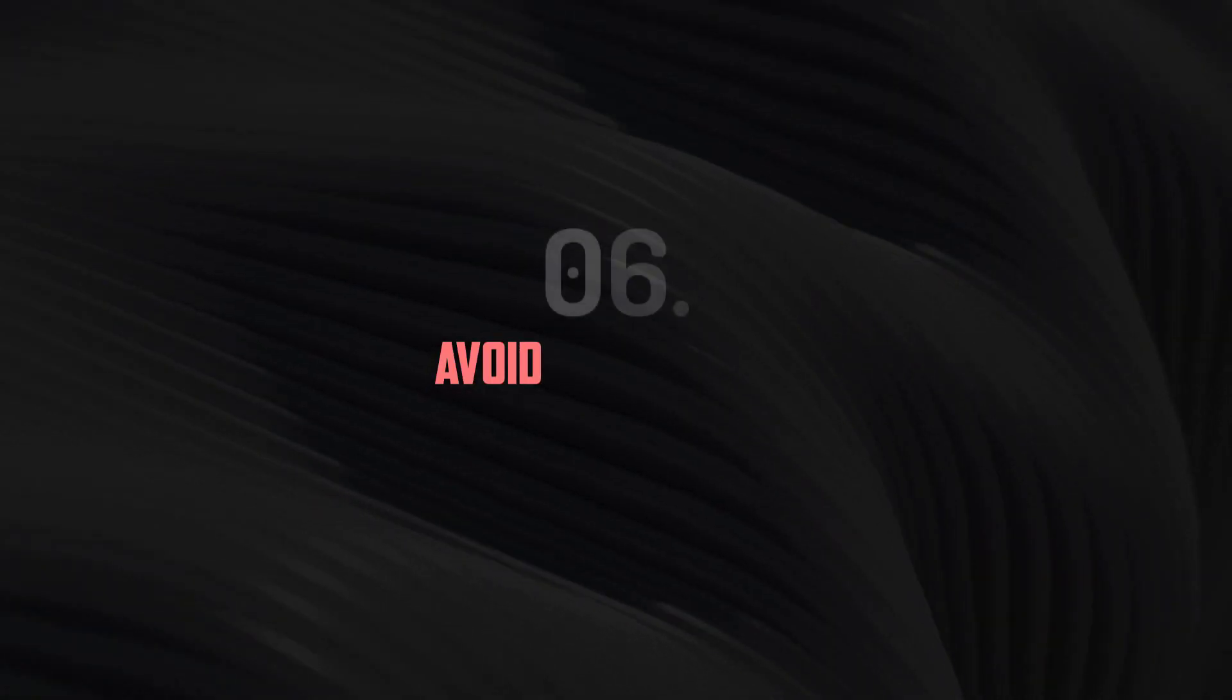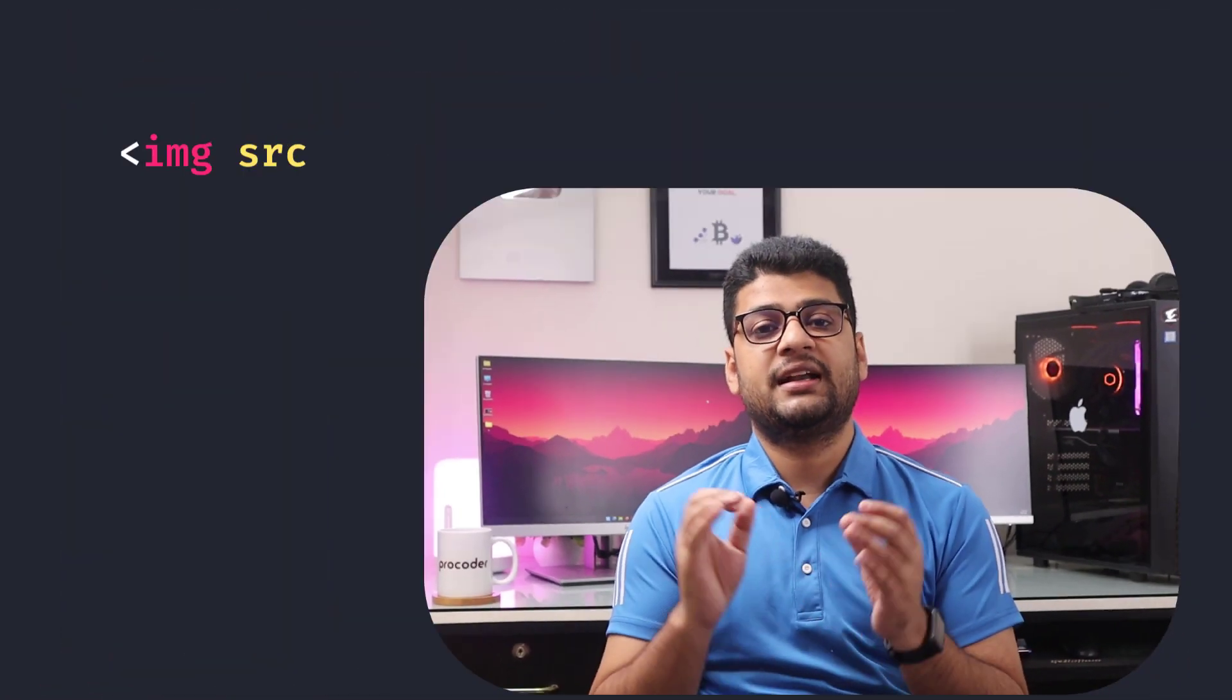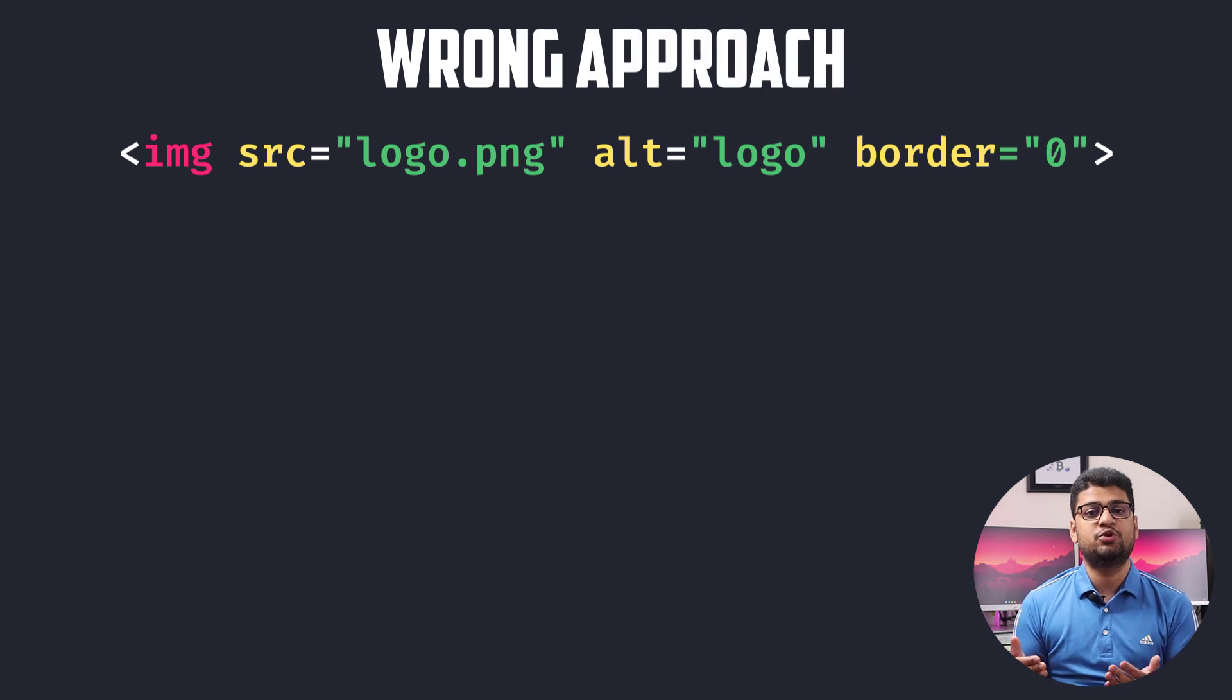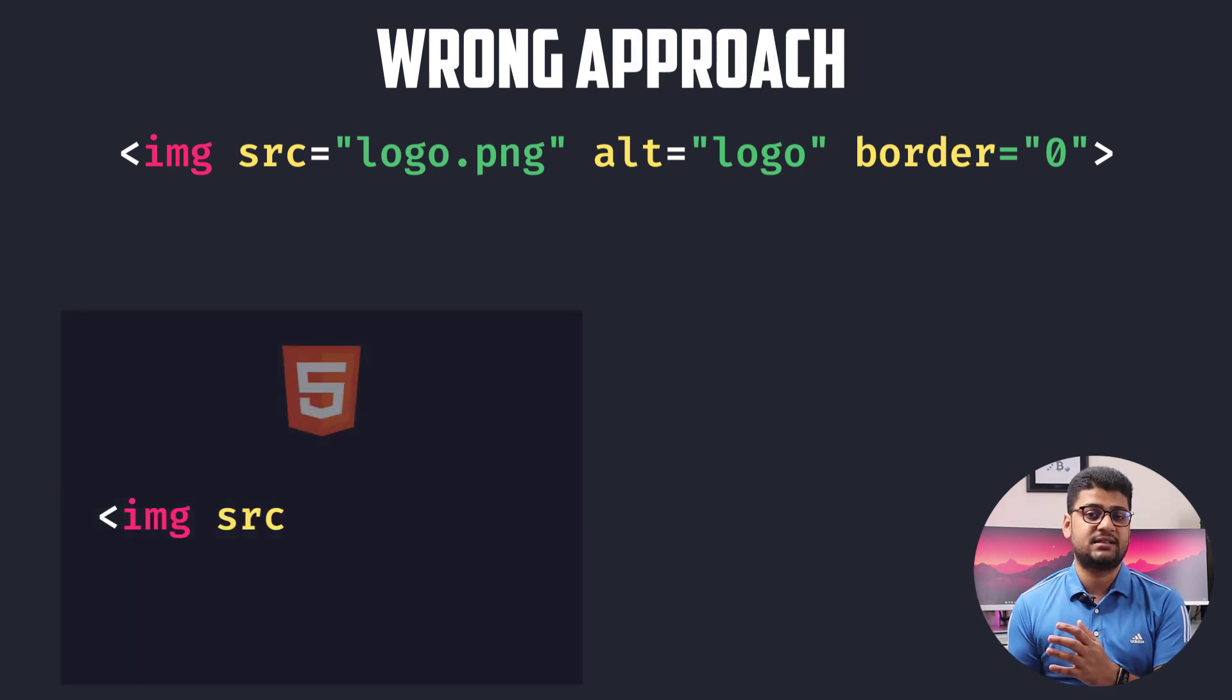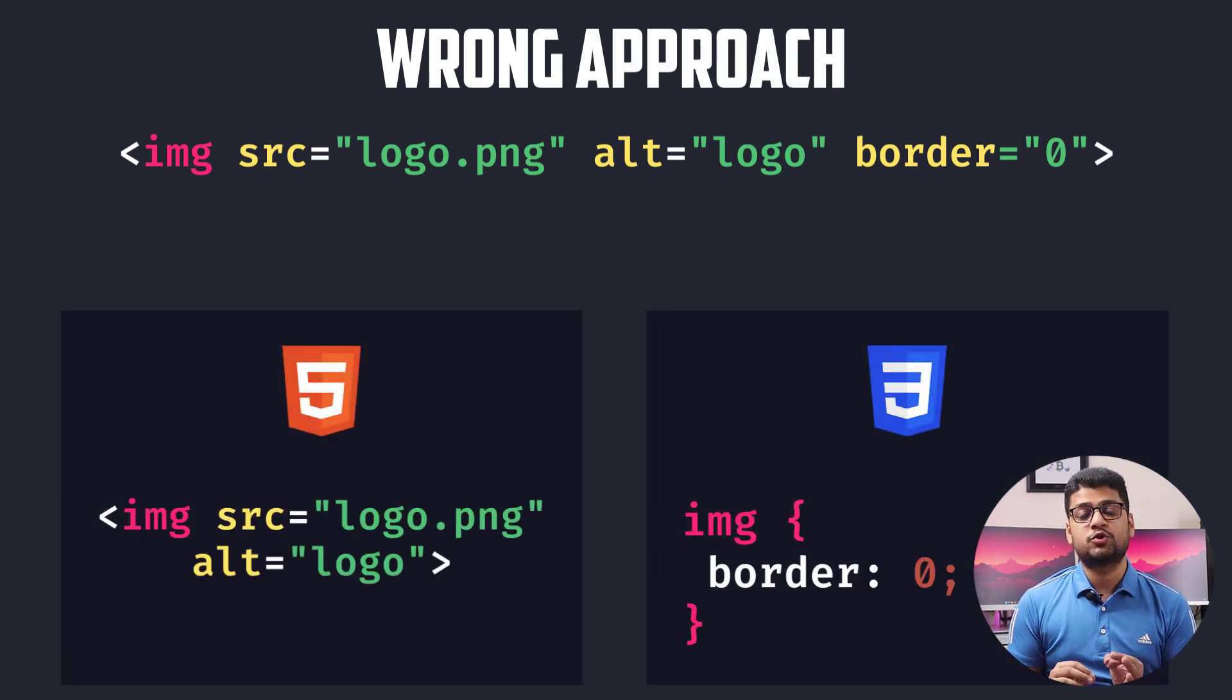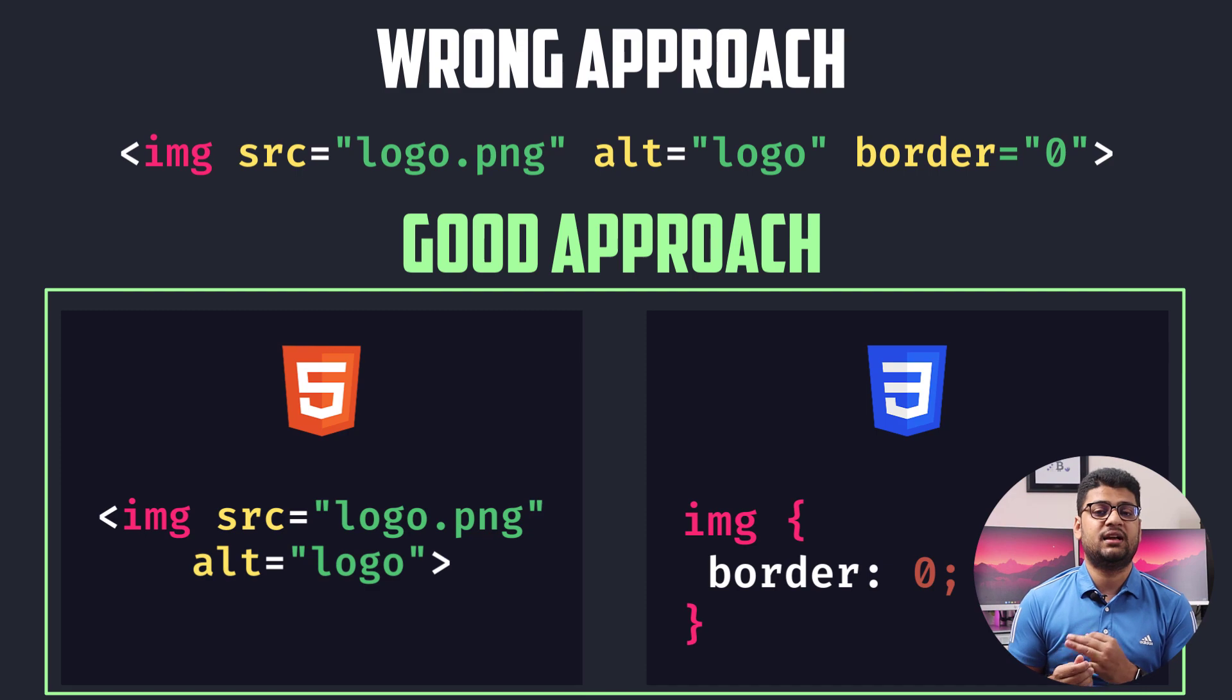Number six: Avoid HTML border. When you want to work with iframe or also video, audio tags, in that case most of the developers use border in the HTML. But if you're interested to use border, you should do that using CSS, not in HTML.